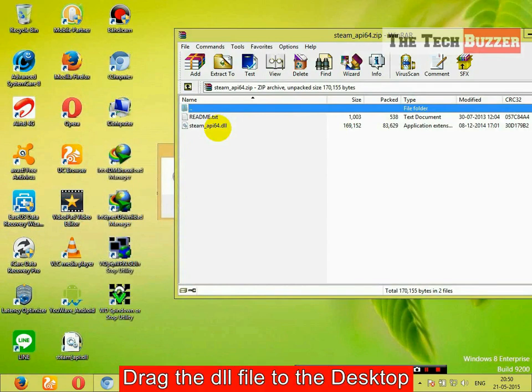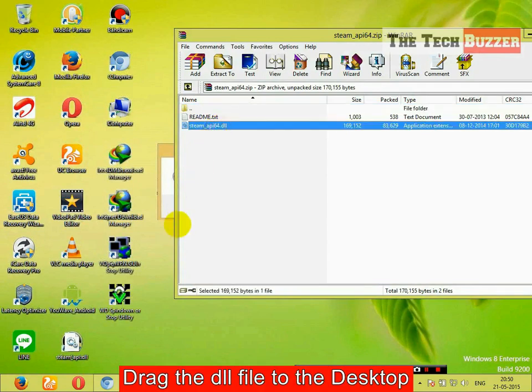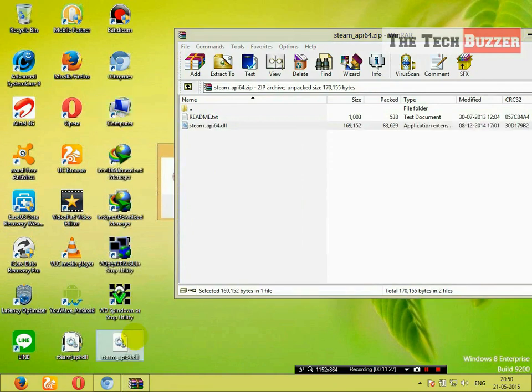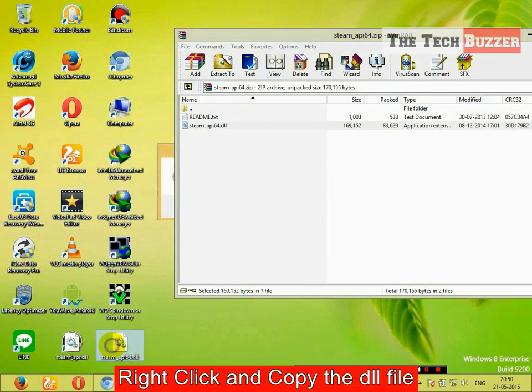Again, drag the DLL file to your desktop. Copy the DLL file.